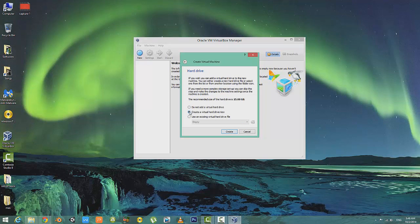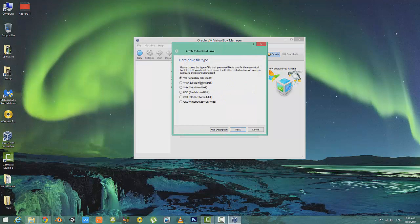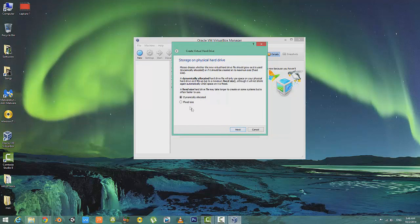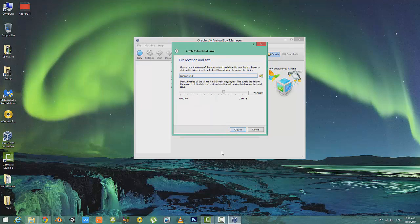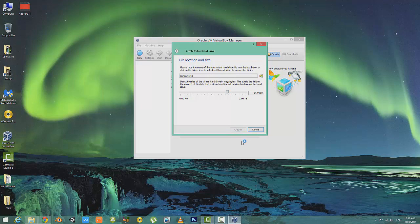Click on Create a Virtual Hard Drive Now, then click on Create. Select VDI, that is VirtualBox Disk Image, then select Fixed Size. Minimum 20GB is required, but I will choose up to 50GB. Click Create. Now it's gonna take a couple of minutes.